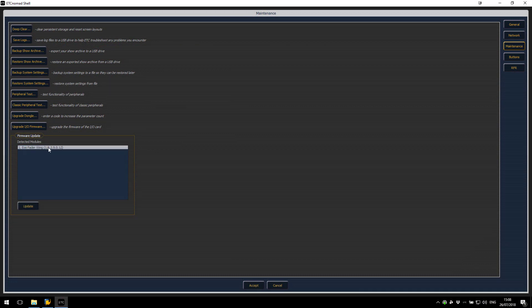Once you have rebooted you can then see the Wing using the new version of firmware which should be 1.0.2. Thanks for listening.